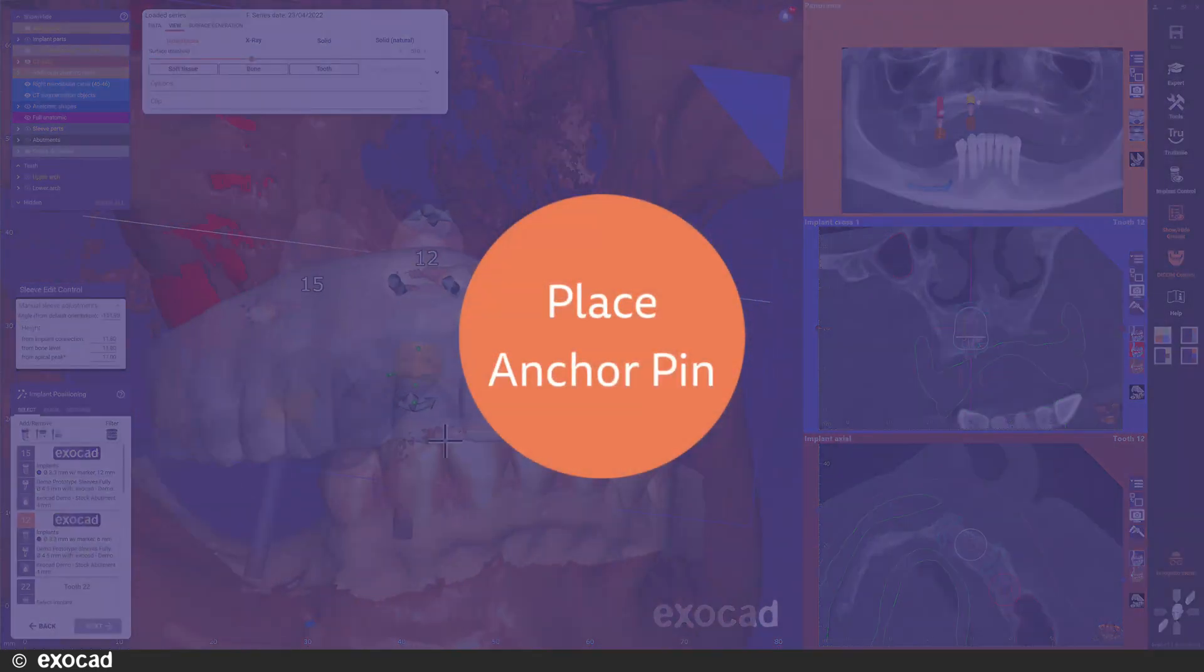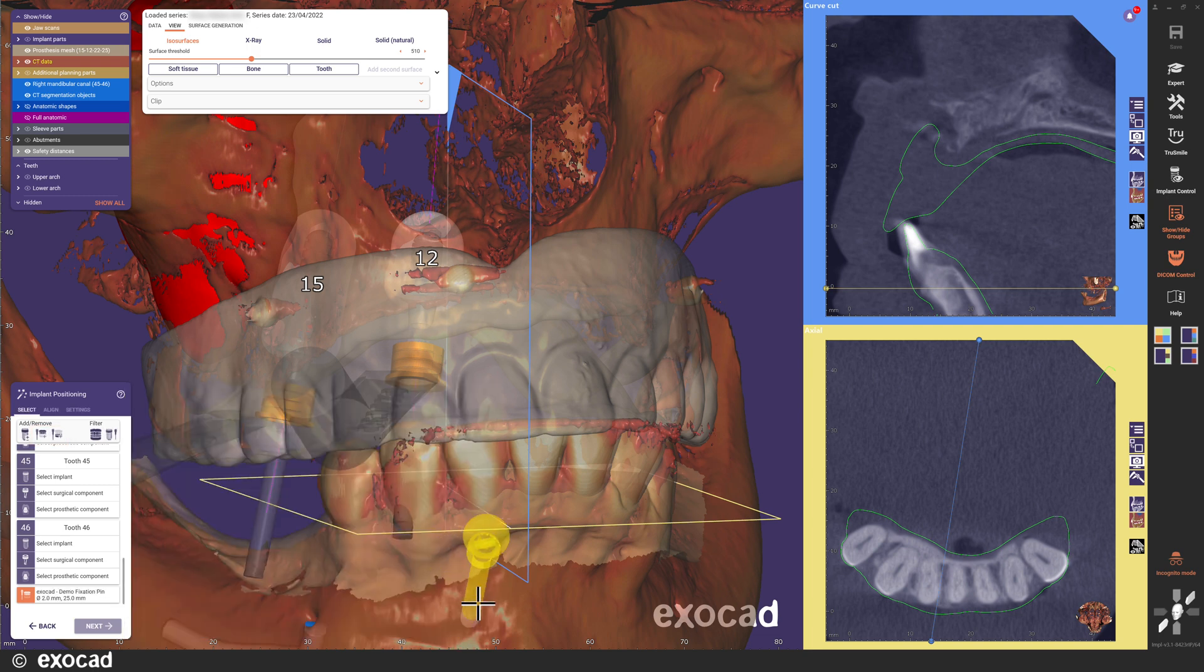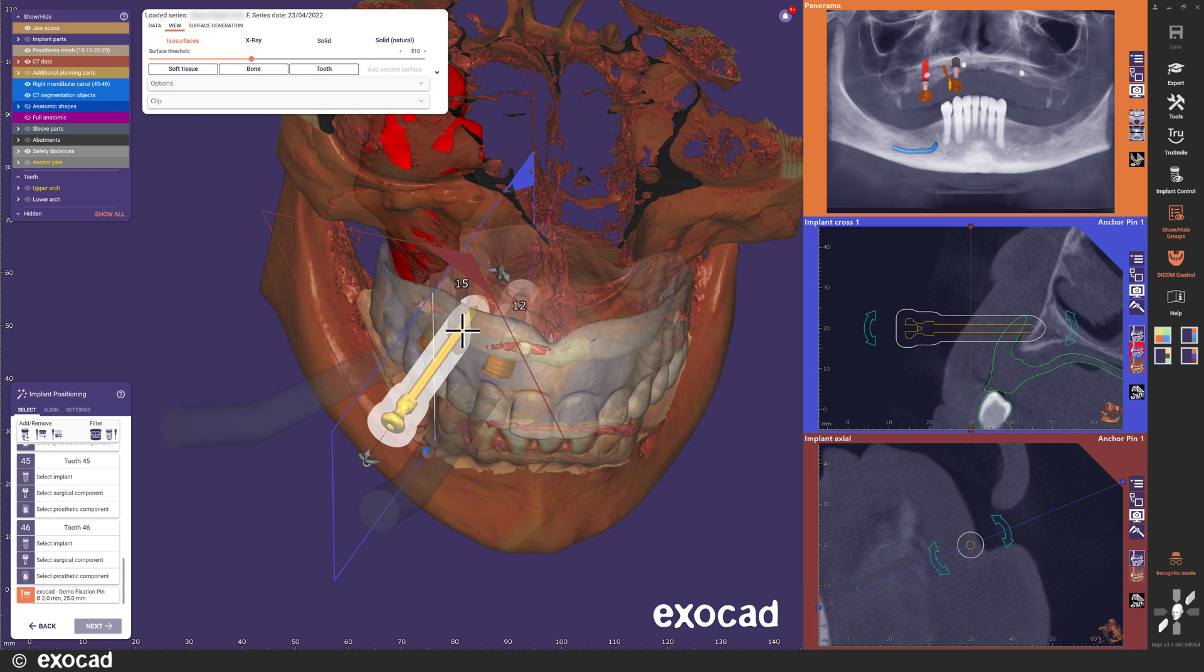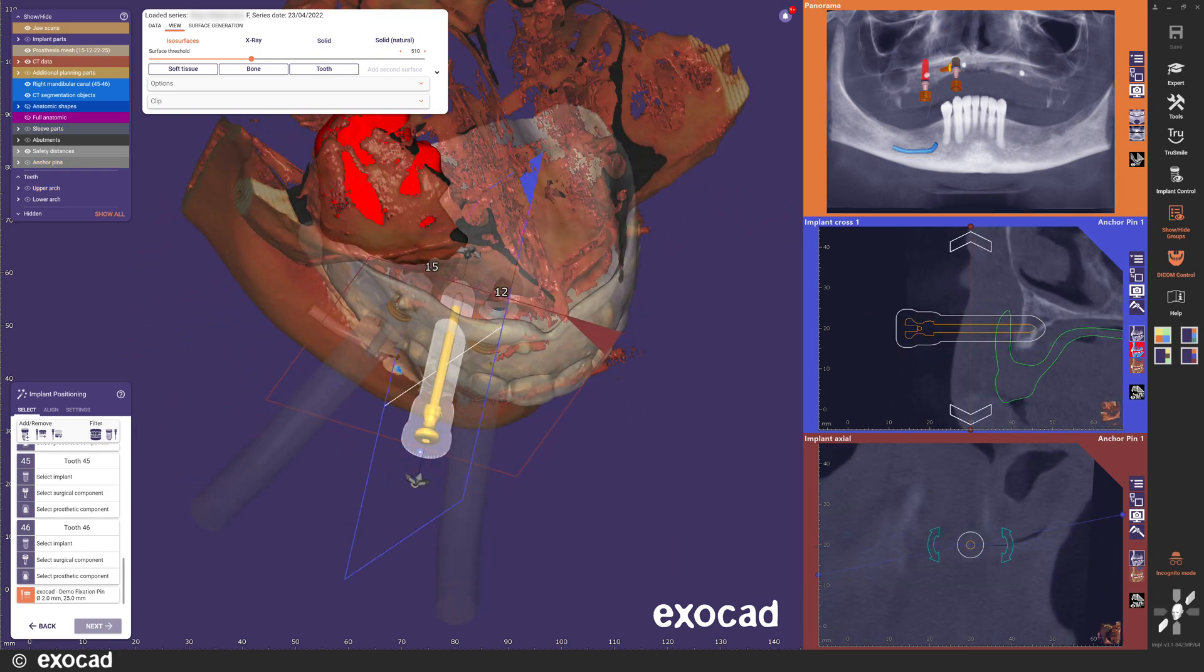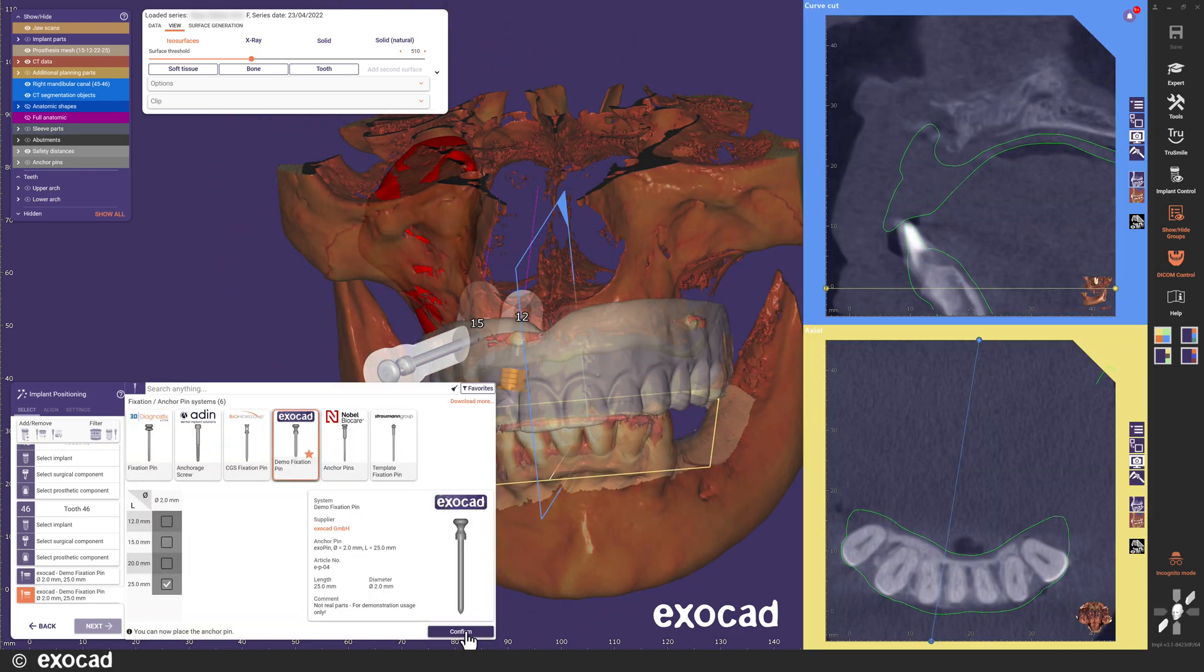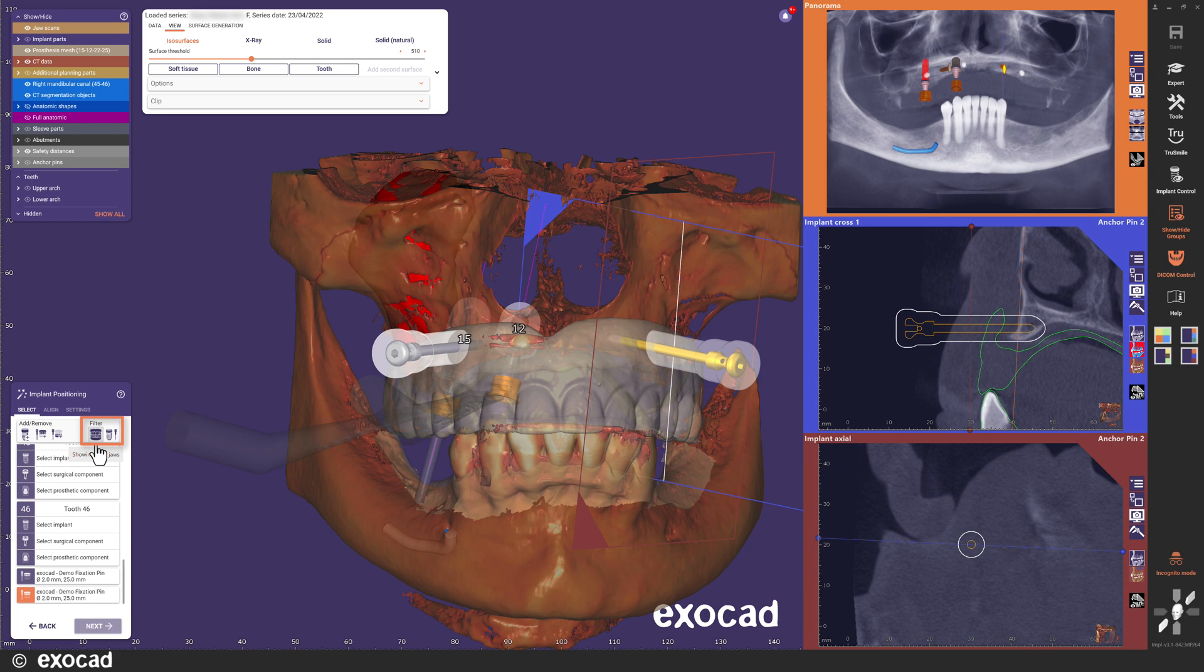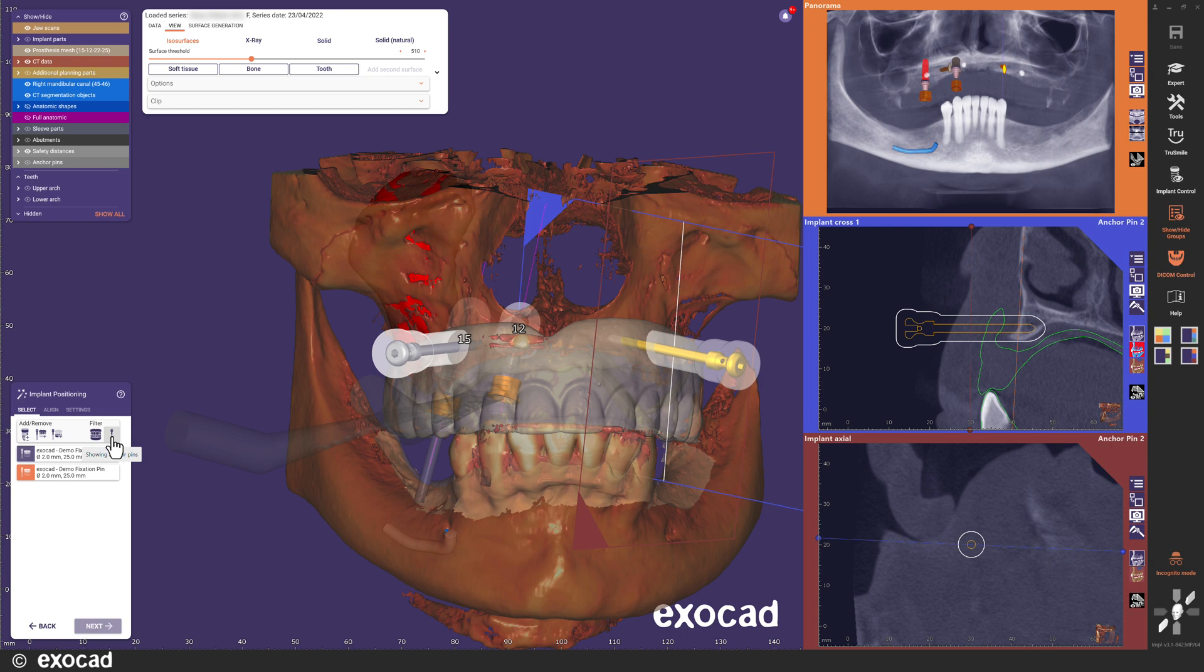To place an anchor pin, click the anchor pin button for the jaw you want to place the anchor pin in. The selection dialog opens and you can select which one you want. The anchor pin selection does not depend on which implant you might have placed already. You can choose from all your installed anchor pin libraries. On the right side we have filter buttons to filter the list. Select to show only upper jaw or lower jaw or both. Select to show only implant, anchor pins or both.